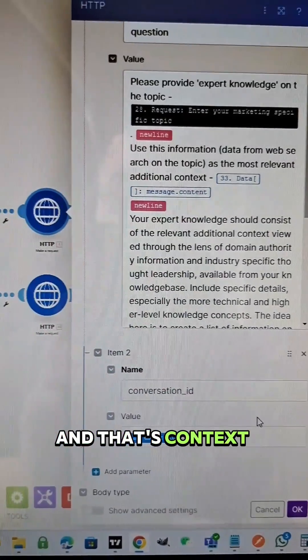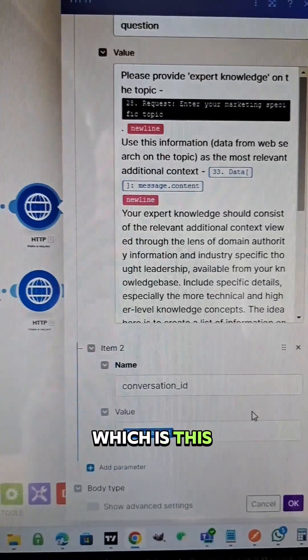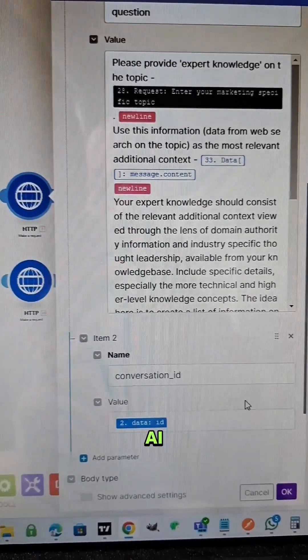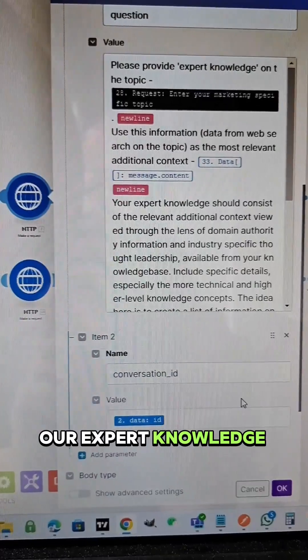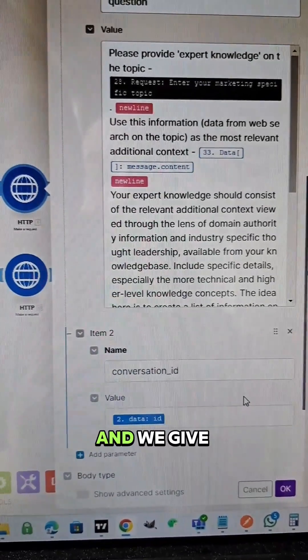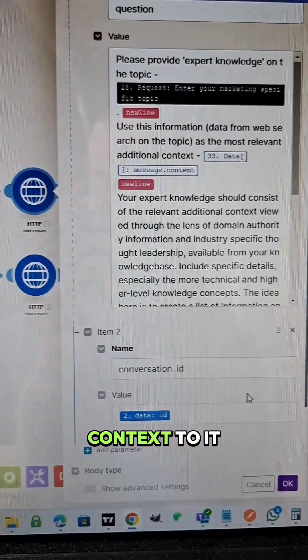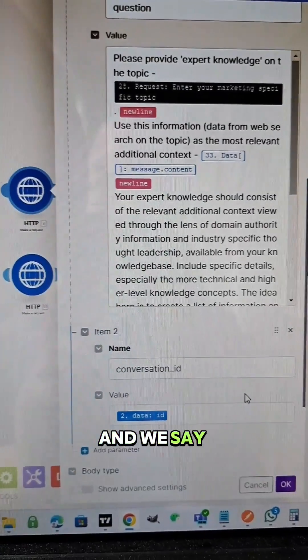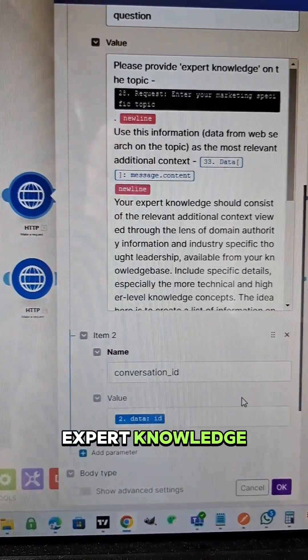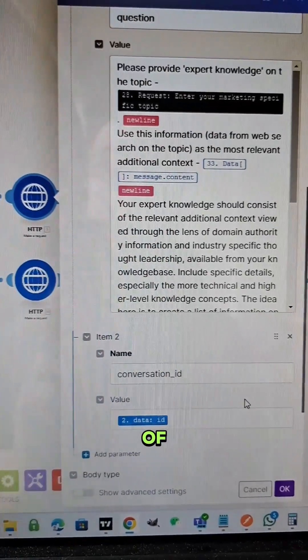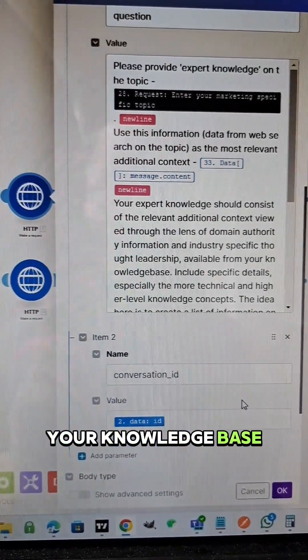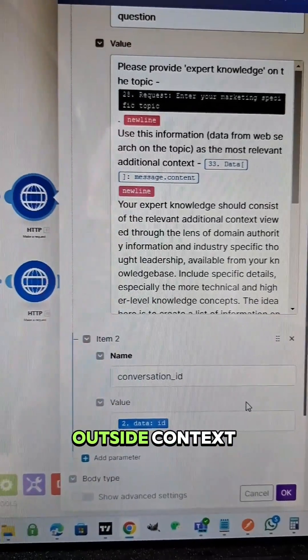And that's context for our knowledge base bot, which is this API call. This calls Dante AI, where we have our expert knowledge in tons of documents and we give the outside web context to it. And we say, hey, give us some expert knowledge from the perspective of an expert on your knowledge base, commenting on this outside context.